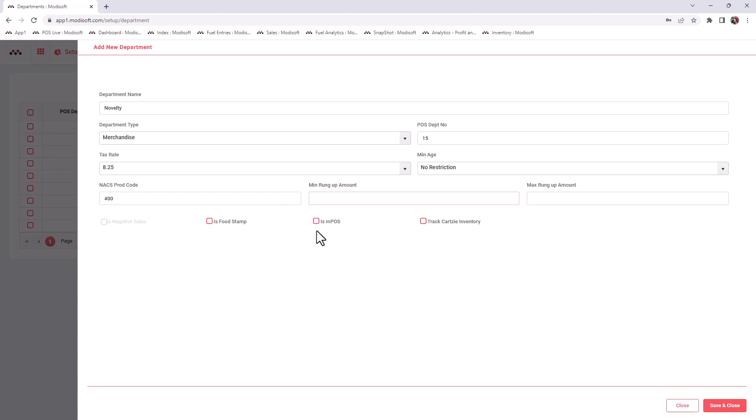For Track Cart C Inventory, if you do have a Cart C plan with Modisoft and you want those items from this department to be tracked for inventory purposes, then you can check mark this here and this will track all the inventory that comes in and out of this department.